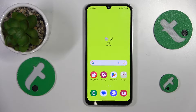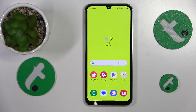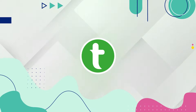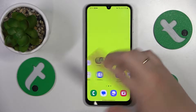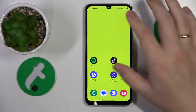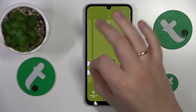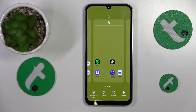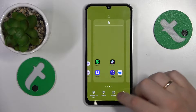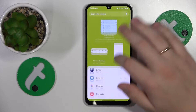This is Samsung Galaxy F34 and today I'll show how you can add sticky notes to the home screen on this device. To start, you'll need to open the home screen, then make the following pinching or shrinking swipe, and proceed by going for the widgets here.